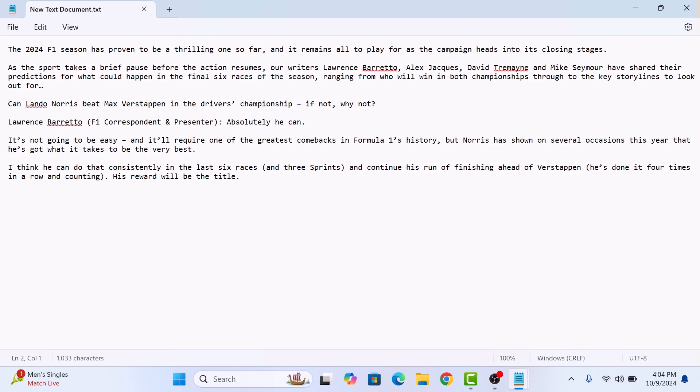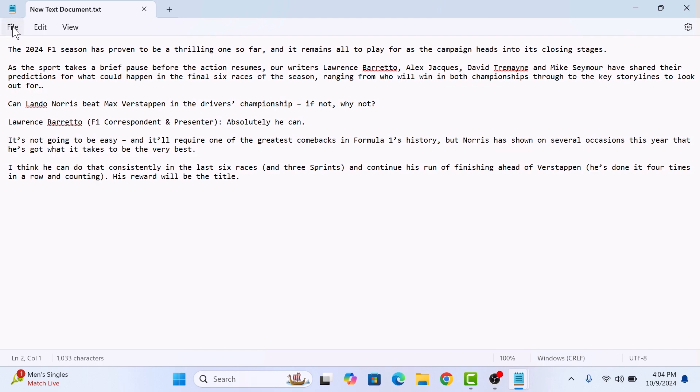Now to save this notepad file as a PDF file, click on the file tab in the main menu, and then click on print.